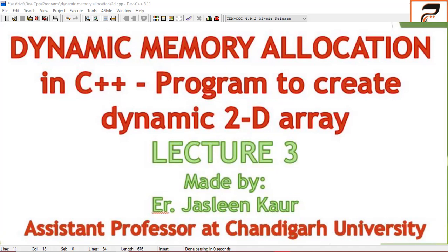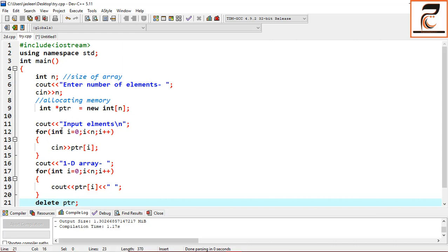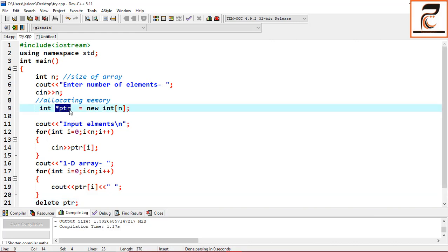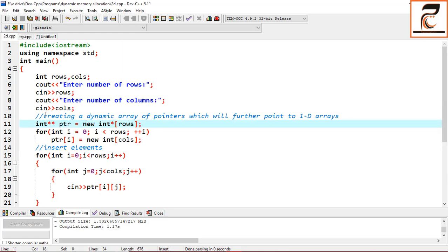Hello guys, welcome to our third lecture of dynamic memory allocation where we are going to cover the program of how to create a dynamic 2D array. Earlier we did a program of creating a dynamic 1D array where we used a single pointer variable which was pointing to an array of integers. Now here in the second program we need to create a dynamic 2D array.